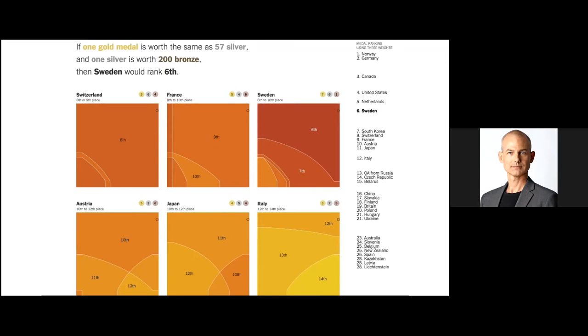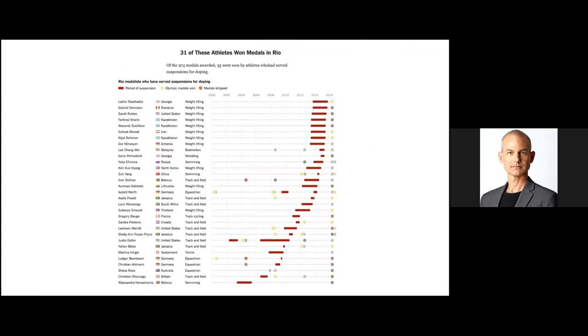Doping. Sometimes we have to look at some of the more grim aspects of athletics. For example, doping. In this story, Gregor Aisch and Rebecca Lai looked at 31 medalists in Rio who won medals but were previously suspended for doping. In total, there were about 120 athletes who competed in Rio but had previously been suspended for doping. Some of those athletes had been suspended multiple times, so you can see here Justin Gatlin, suspended multiple times but also has many gold medals or many medals to his name.